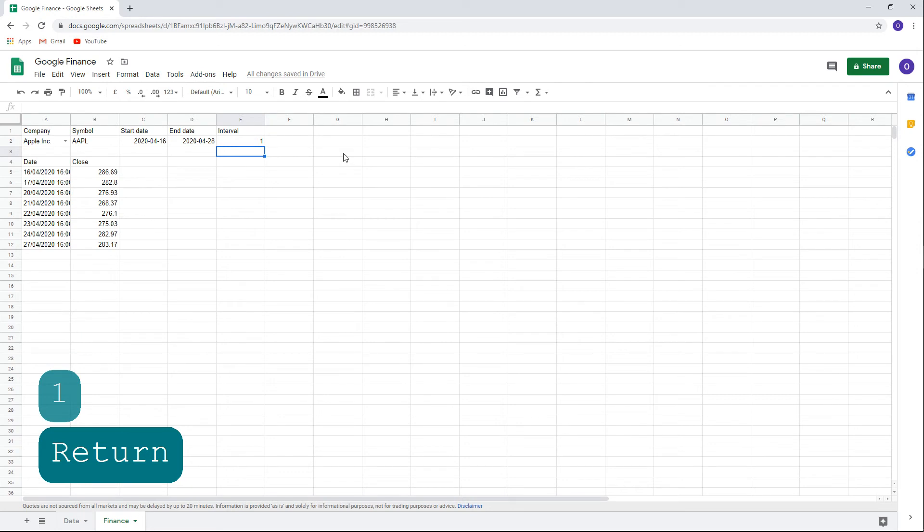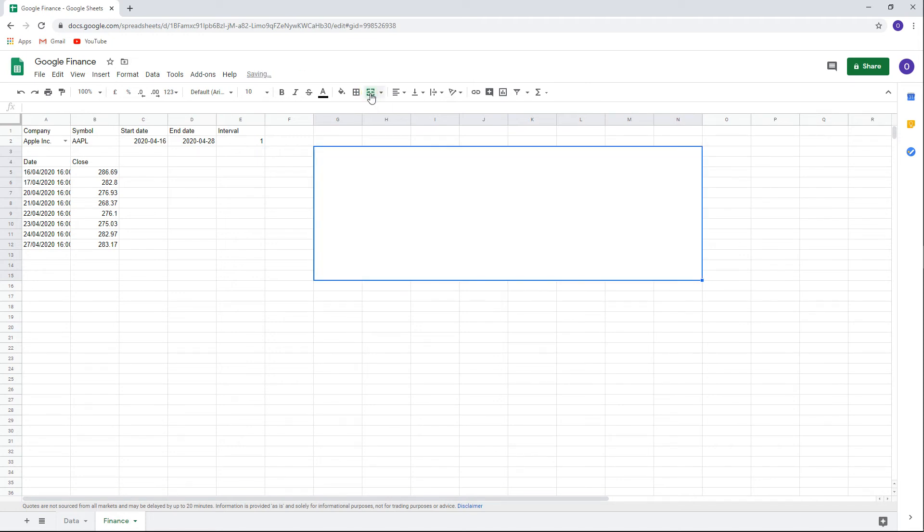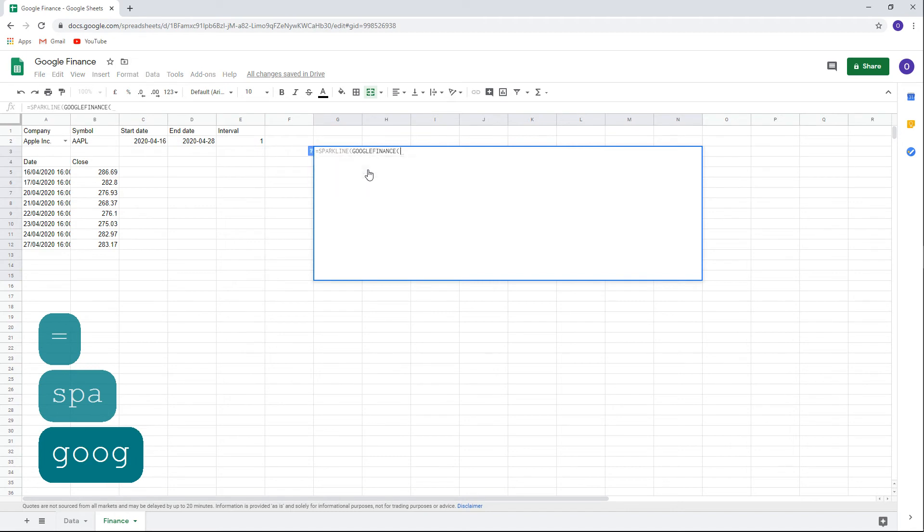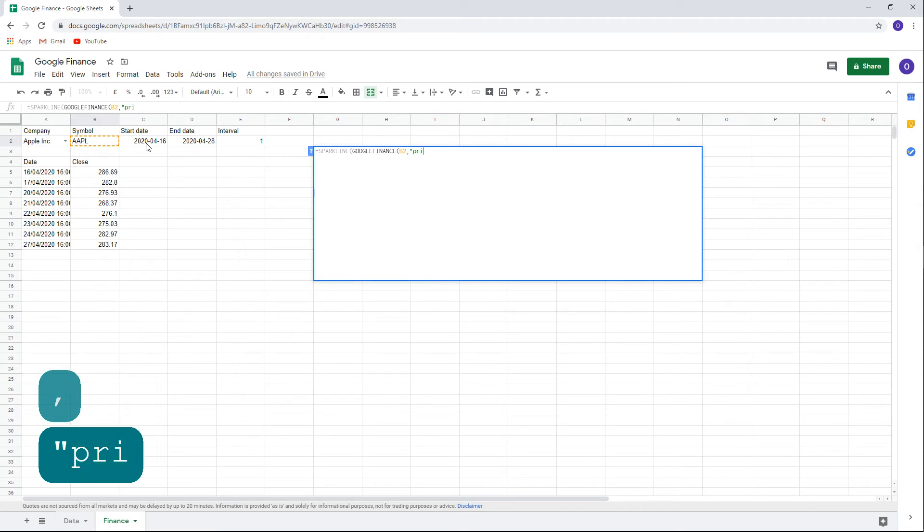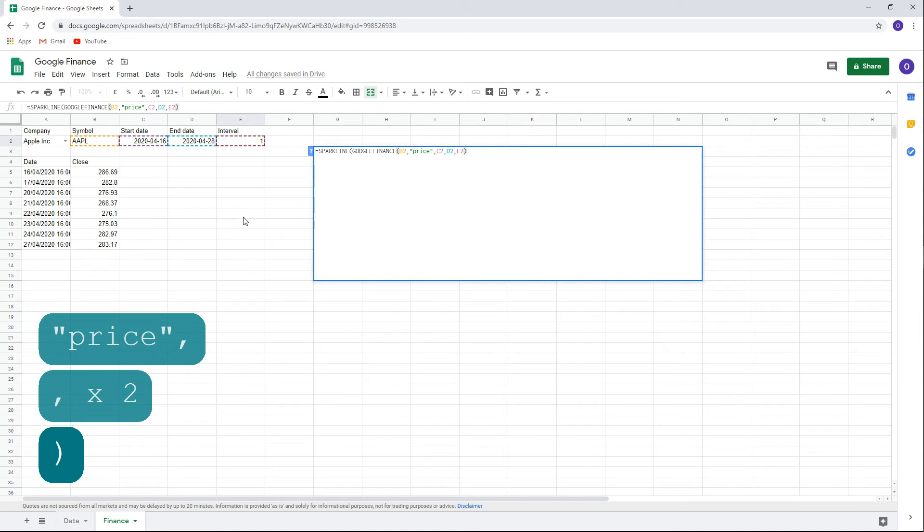Now we come to the sparkline chart. We want to show this data in a chart so it's clear to the eye. We'll select where we want the chart to appear and merge the cells. In the newly merged cell, type equals, sparkline, open parentheses, google finance, open parentheses, select the ticker in cell B2, comma, price in quotation marks, comma, select the start date in cell C2, comma, select the end date in cell D2, comma, and select the interval in cell E2, double close parentheses.